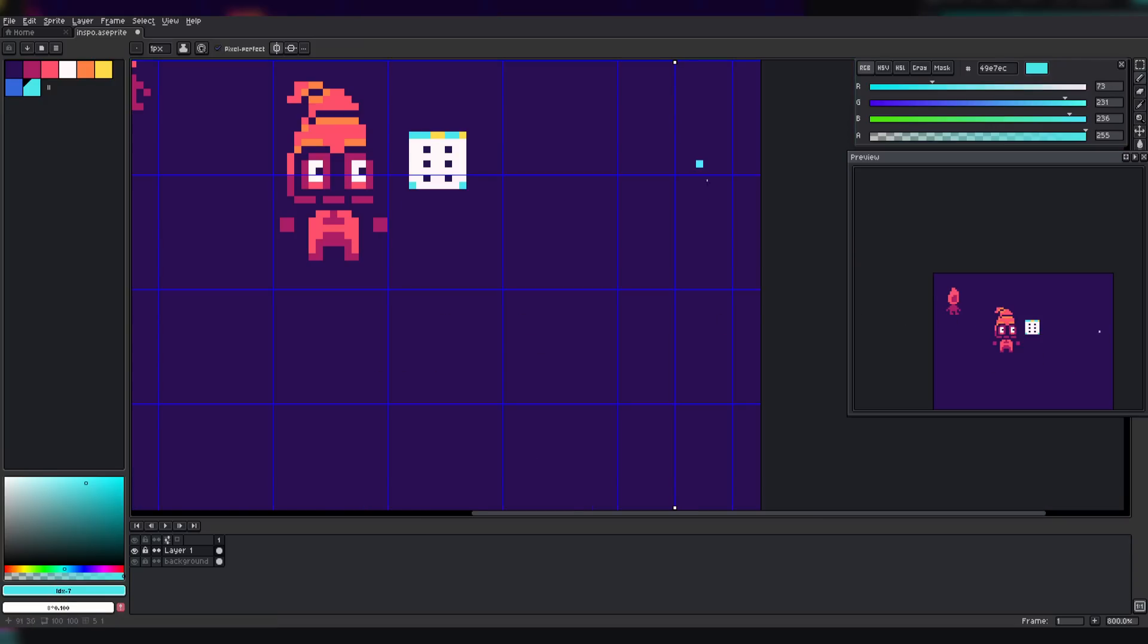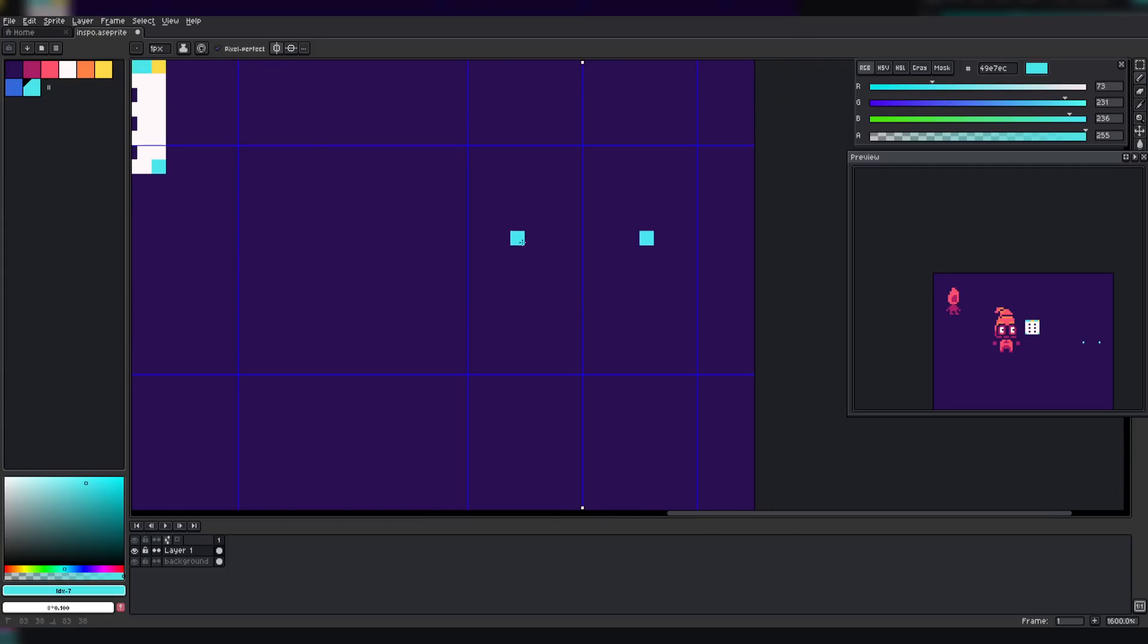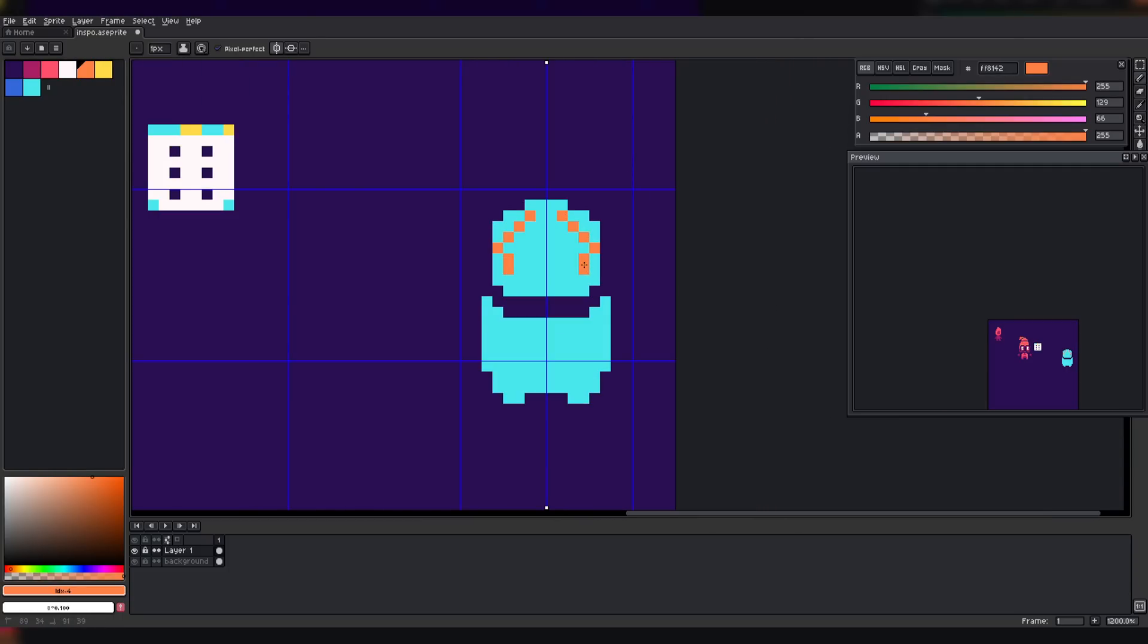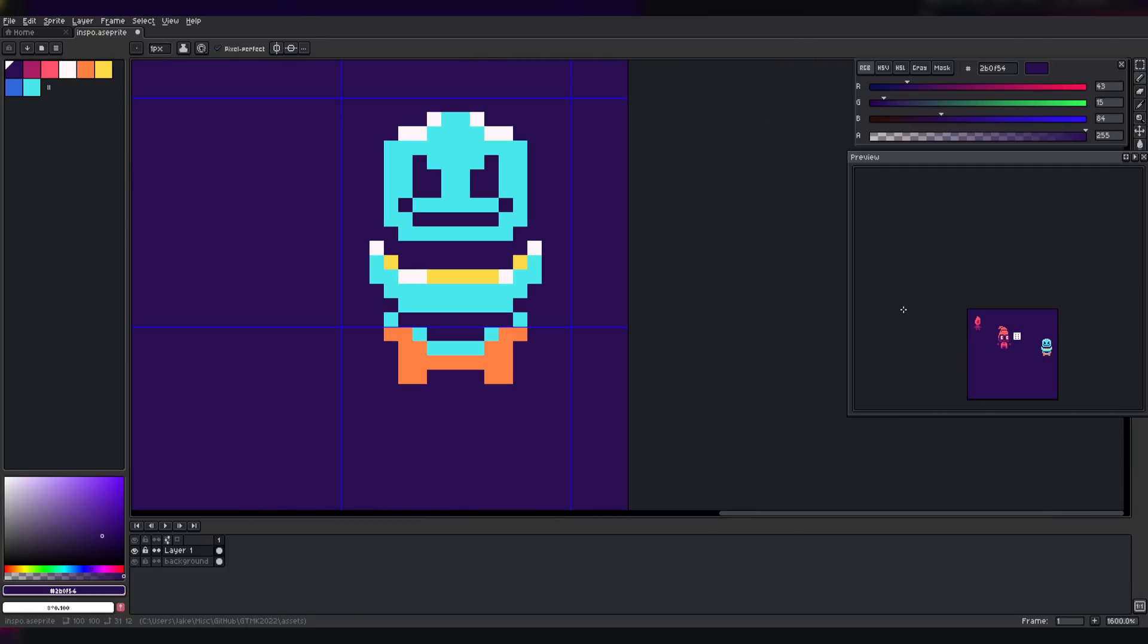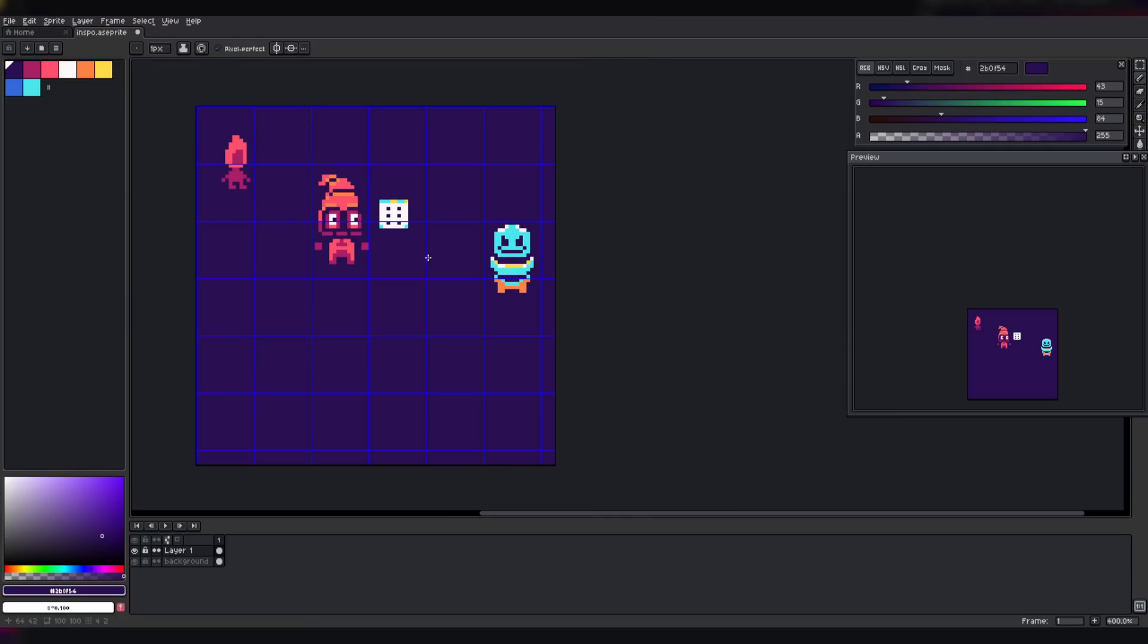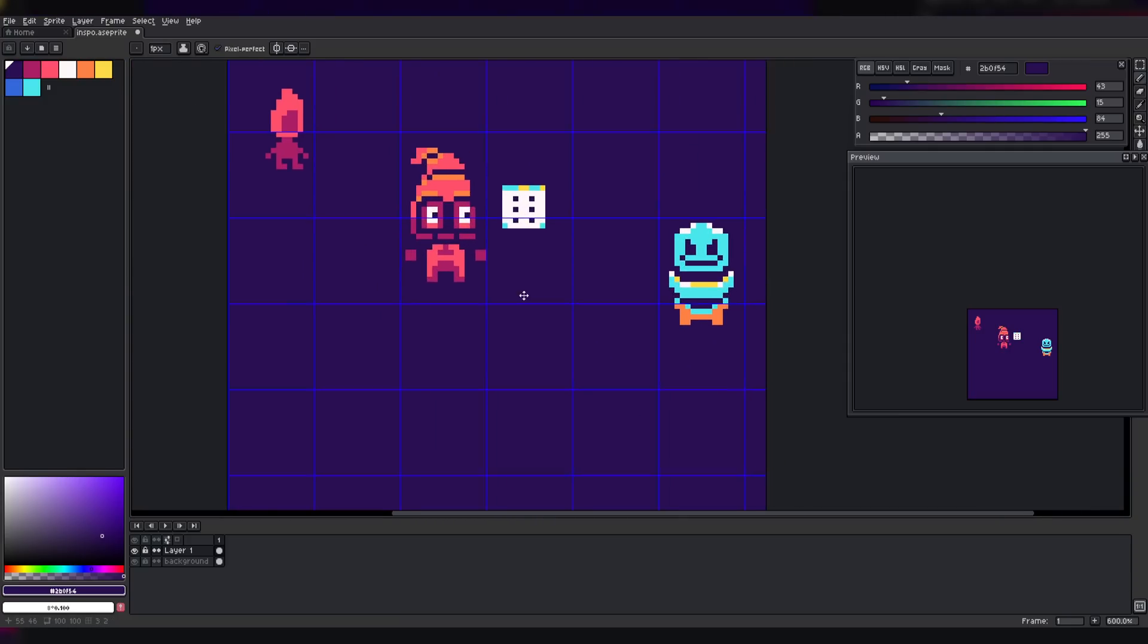I sketched a basic enemy after I was satisfied with the player. Again, this was haphazard and totally unplanned. It ended up just being a sort of robot looking thing.